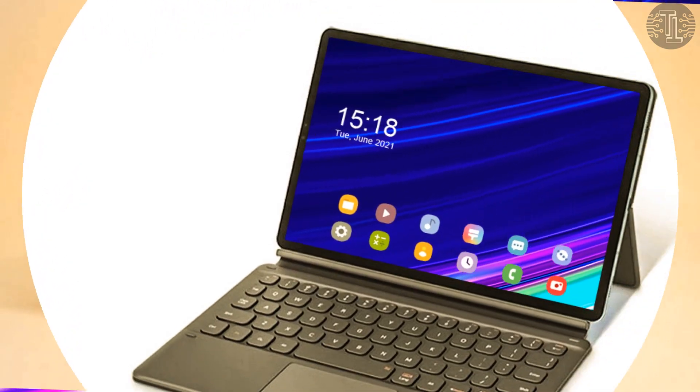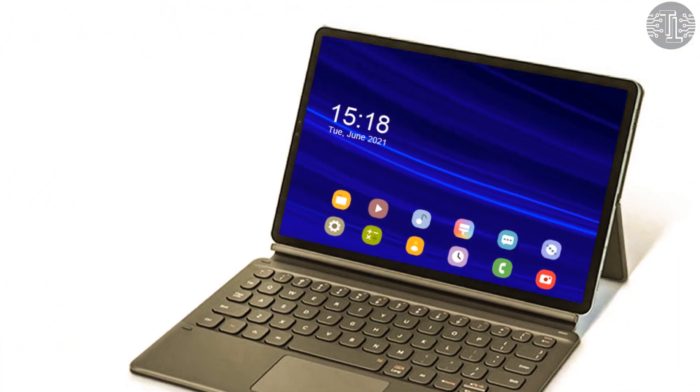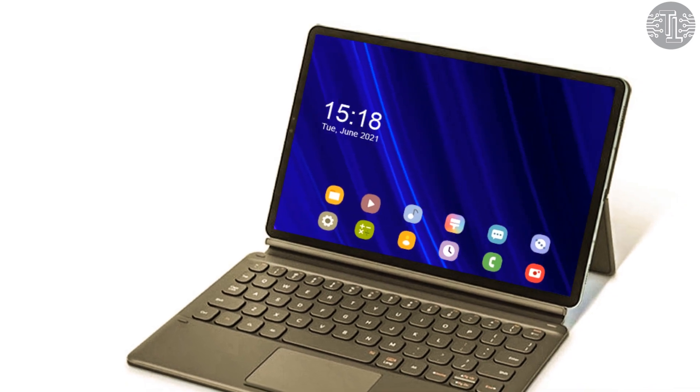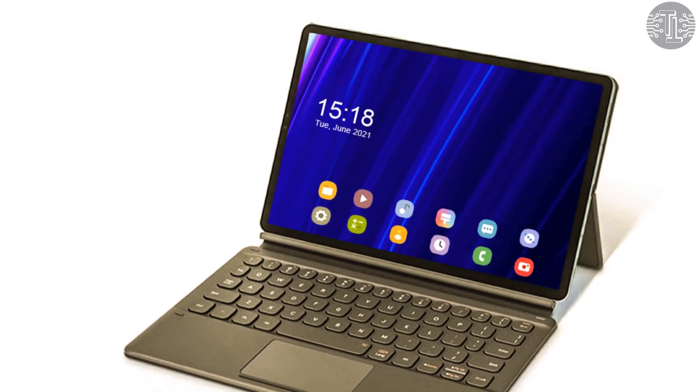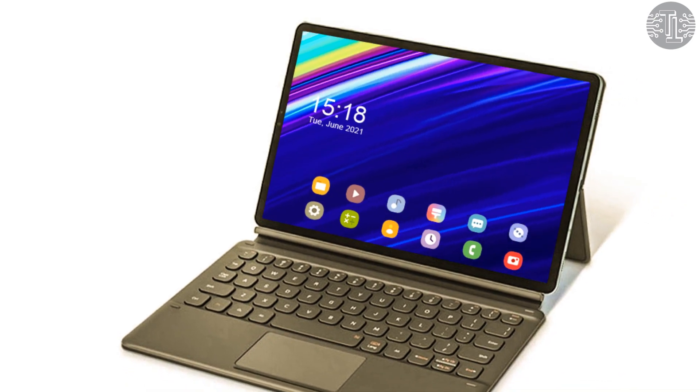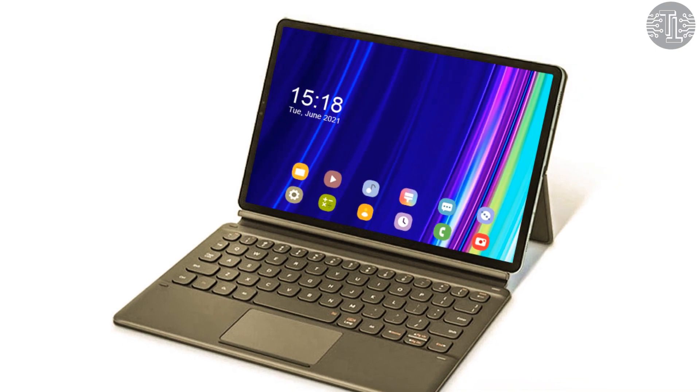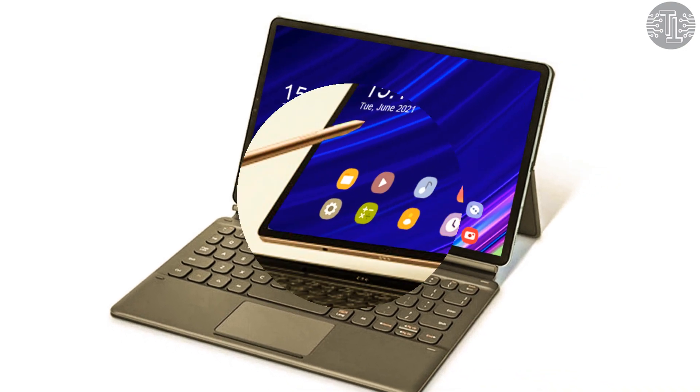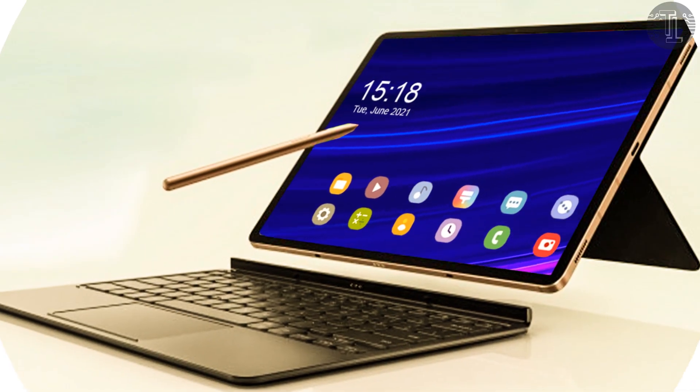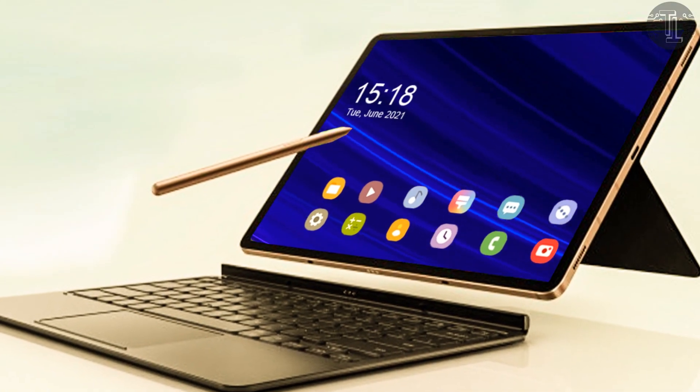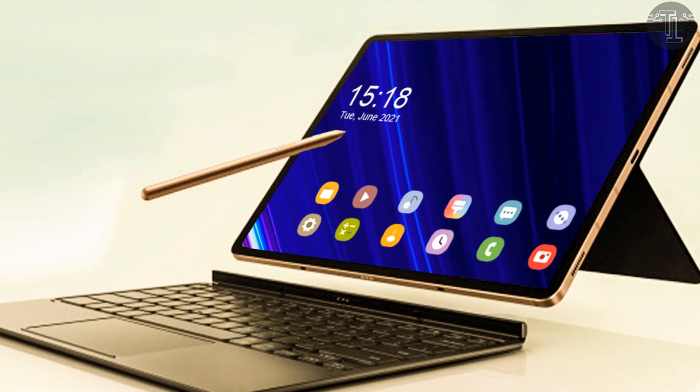The expected price of the Samsung Galaxy Tab S8 Ultra will start from $1320. The expected launch date is August 26th, 2021.